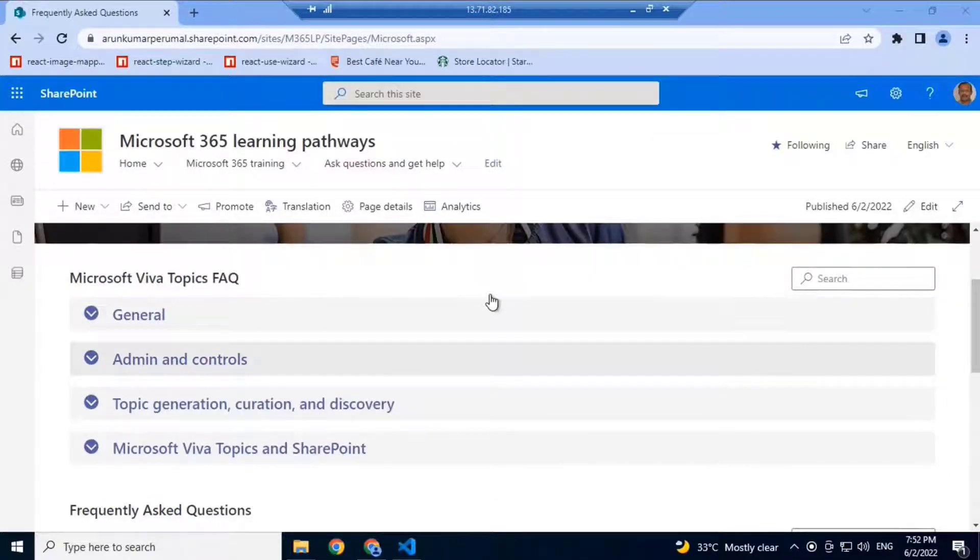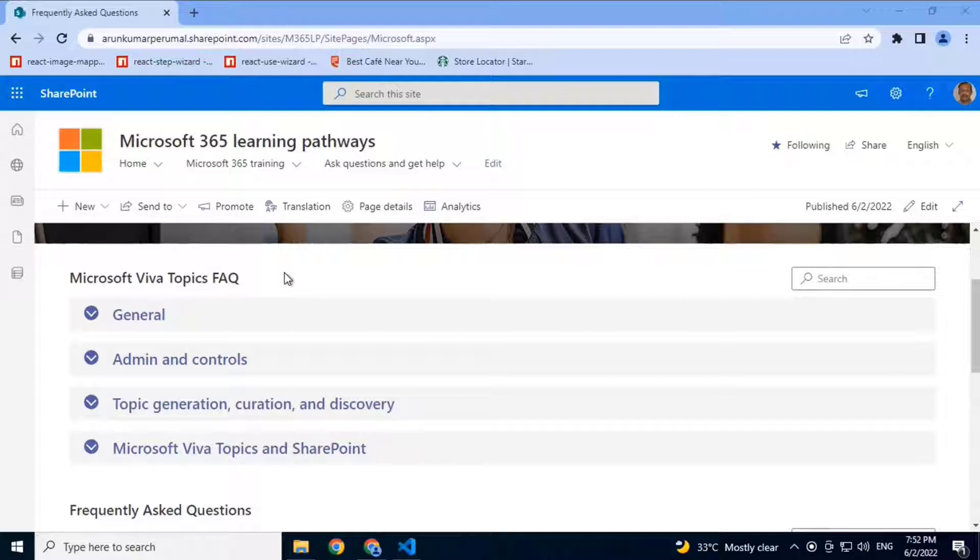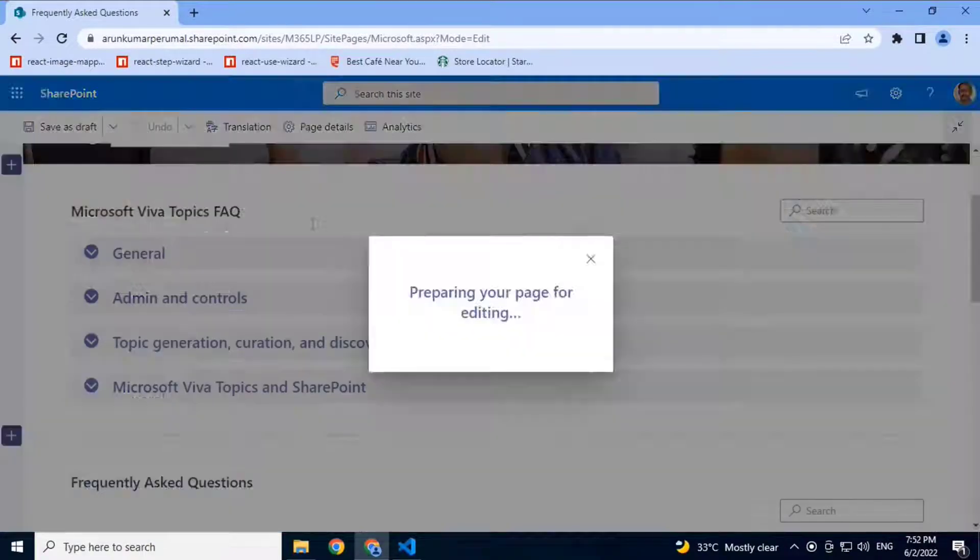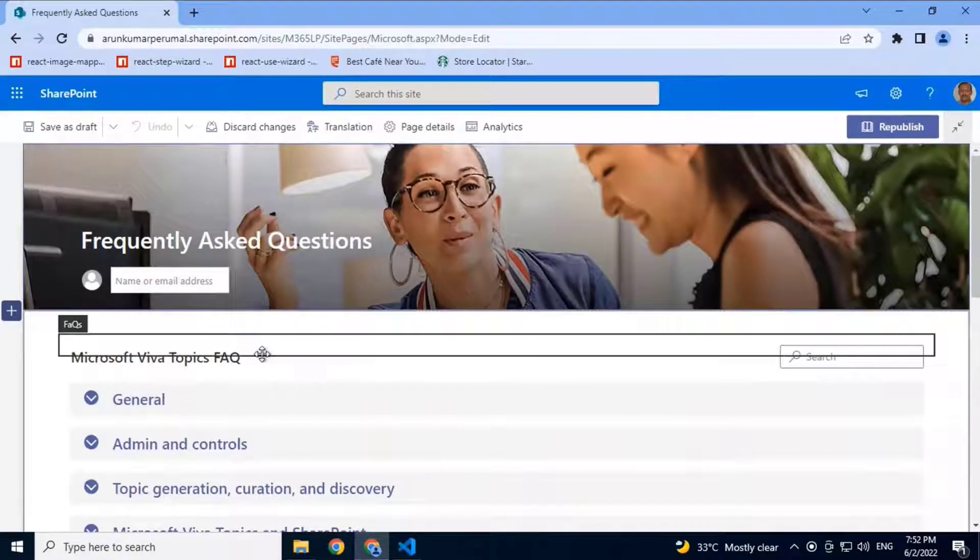As you can see, this one talks about the Viva Topics FAQ from the Viva site. I'll just edit and show you the functionalities that are there.